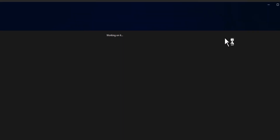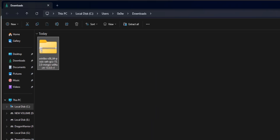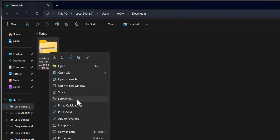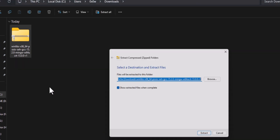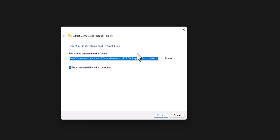Once the download is complete, I will click on the folder icon which will open up the folder where the downloaded file has been saved. Here we will right-click on the file, click on 'Extract All', and then we have to select the location where we want to extract the contents of this zip file.